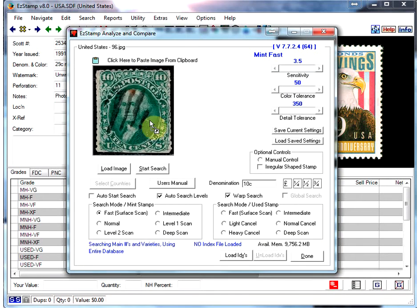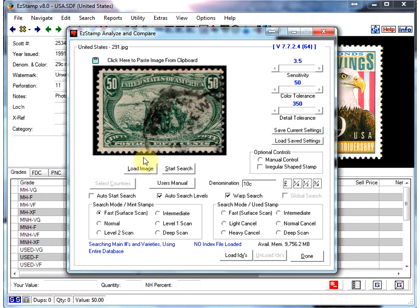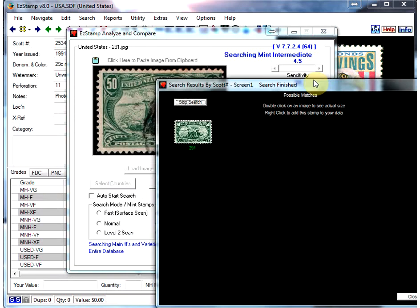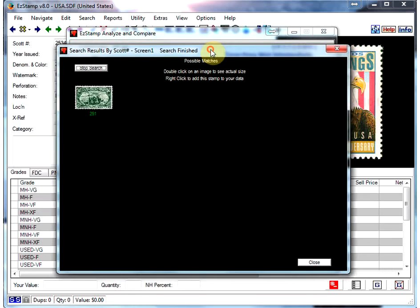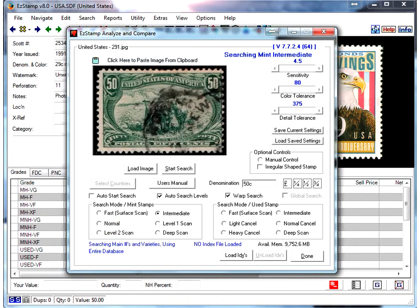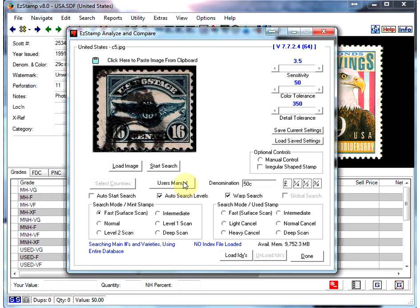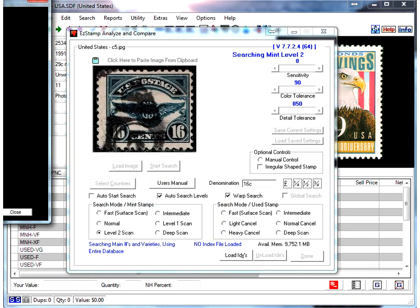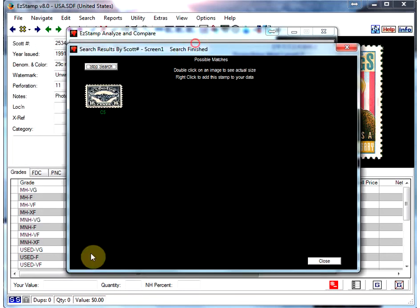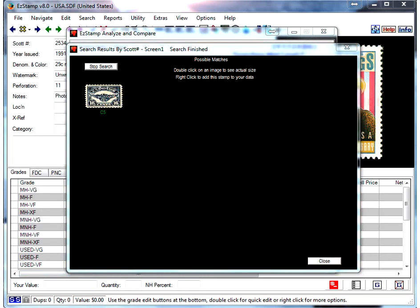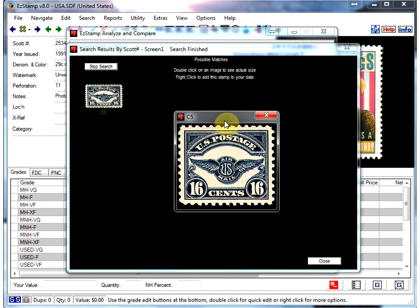Okay, and here's a 50 cent stamp, and found it right away. And here's another fairly heavily canceled stamp. Not sure how it will do, but it seems to find it just fine. Here's a blown up copy of that stamp.